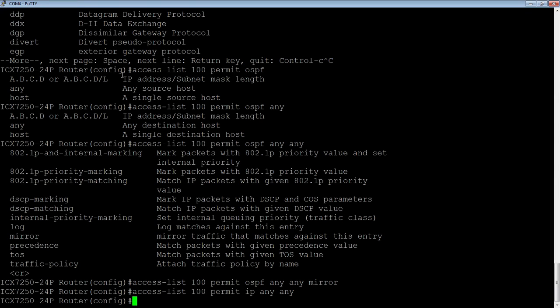We're sending OSPF traffic to the mirror. Well, we're not doing anything yet. So we need to apply this ACL to the interface or to a VE, and we also need to tell it what mirror port to send it to. So we have two things left to do.